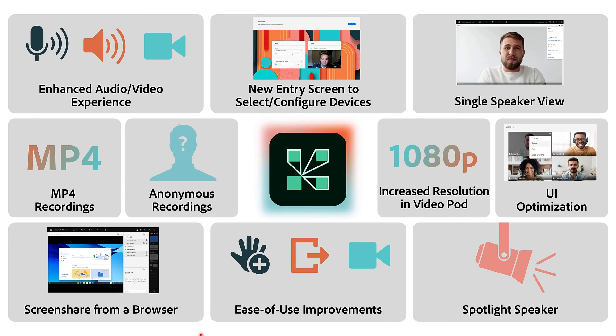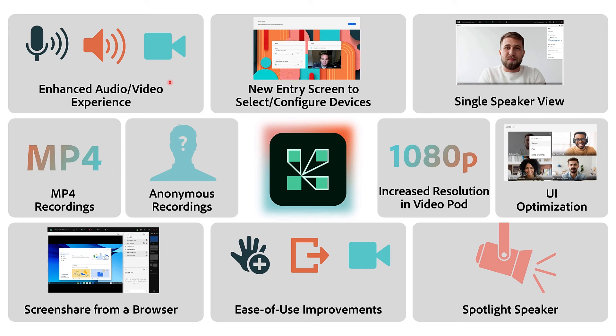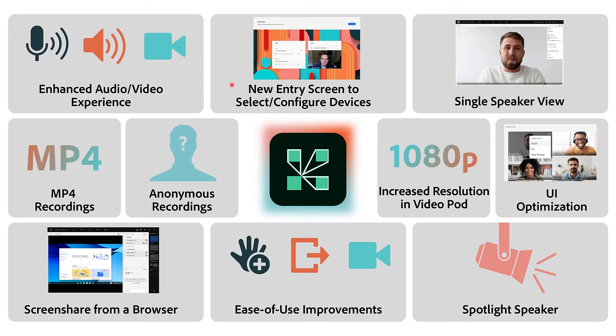And those are some of my favorite features in Adobe Connect 12. A brand new enhanced audio video experience that improves audio and video and screen sharing in Adobe Connect. A brand new entry screen that enables users to quickly and easily select which devices they want to use and connect them automatically.